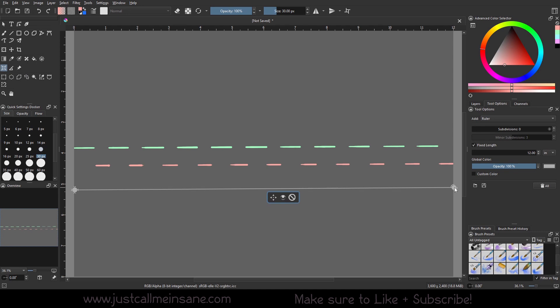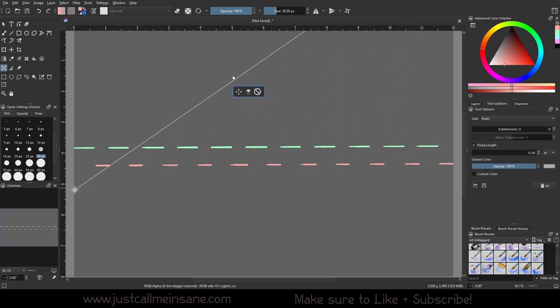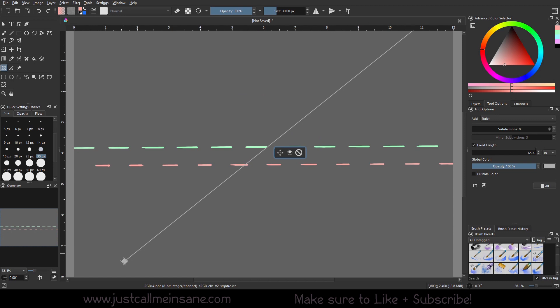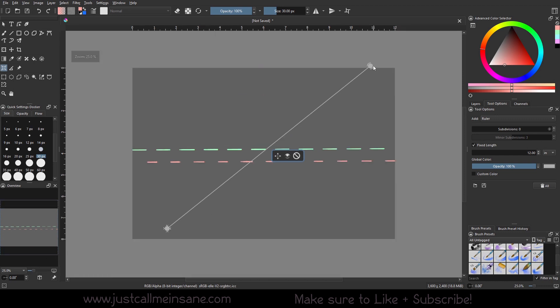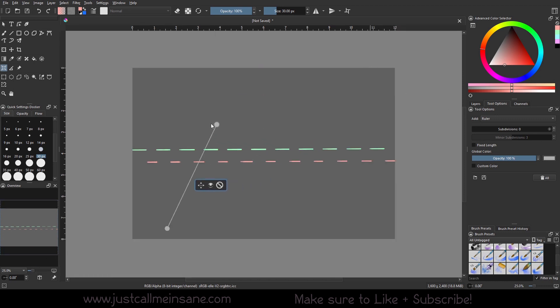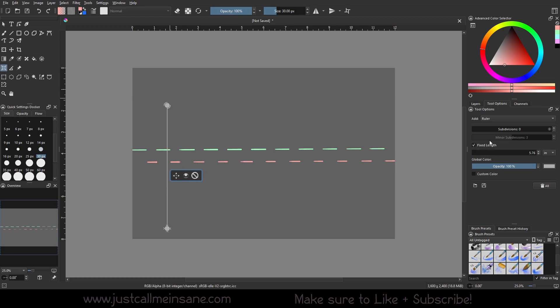And this also helps too, like if you need to measure something real quick, like let's say you're doing some character sheets and you're like, okay, I need this to be, let me turn this off real quick, make that straight. All right.